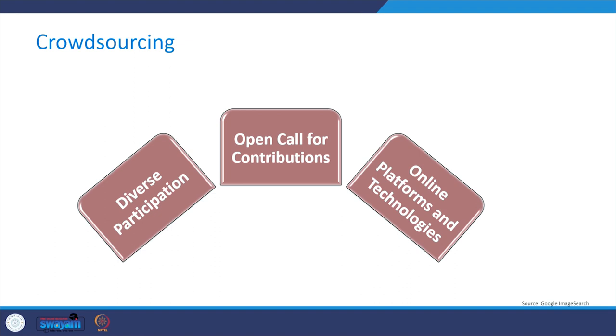With respect to diverse participation, crowdsourcing encourages participation from a diverse range of individuals, often tapping into a global audience. Contributors can come from different backgrounds, expertise levels, and geographic locations. The significance of this characteristic is that diverse participation brings a variety of perspectives and skills, enriching the pool of ideas and solutions.